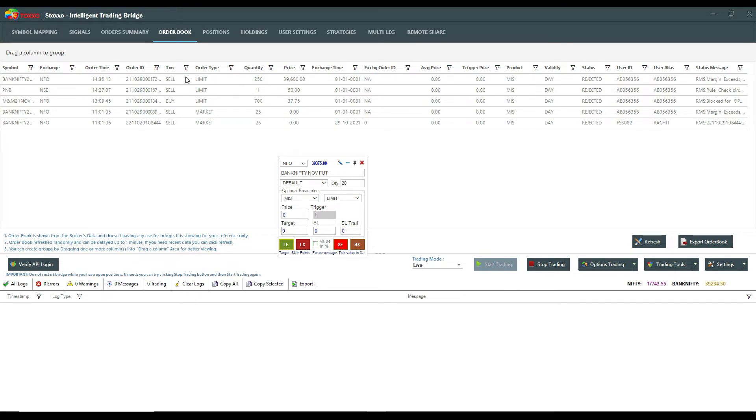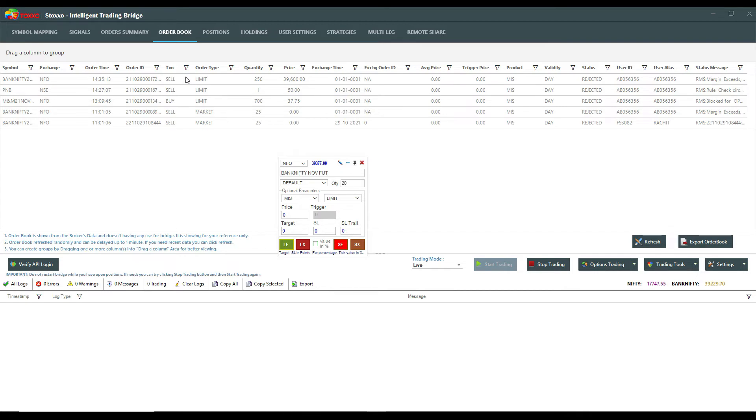Second, there were some users who said that limit order had punched in but market is suddenly dropping, something is happening, and I want it immediately to be converted to market to just save me up. So that option has been given. Third was that they just wanted to cancel their standing limit orders at one go.